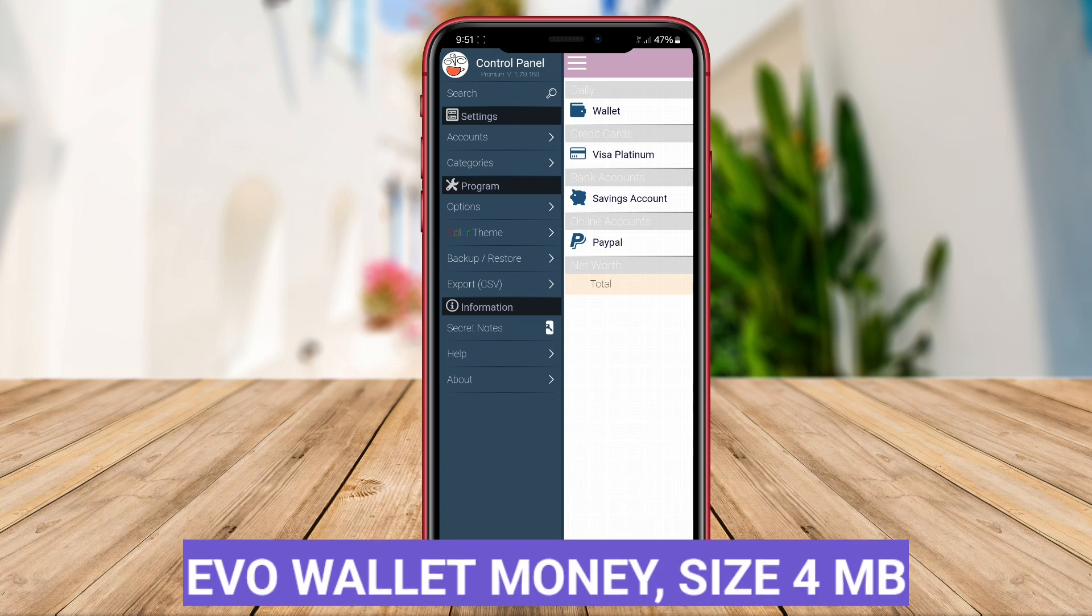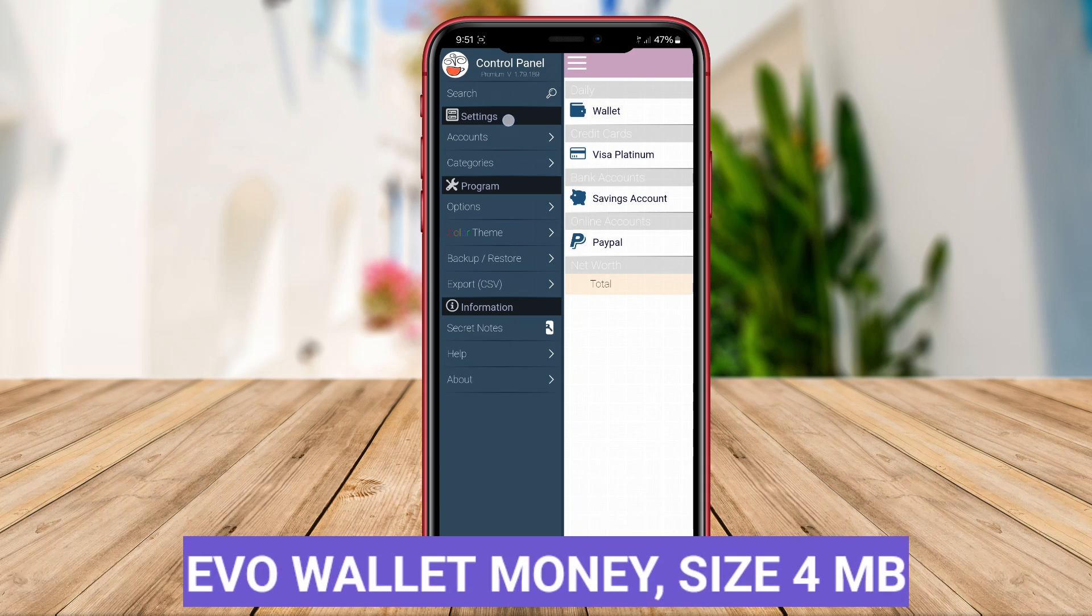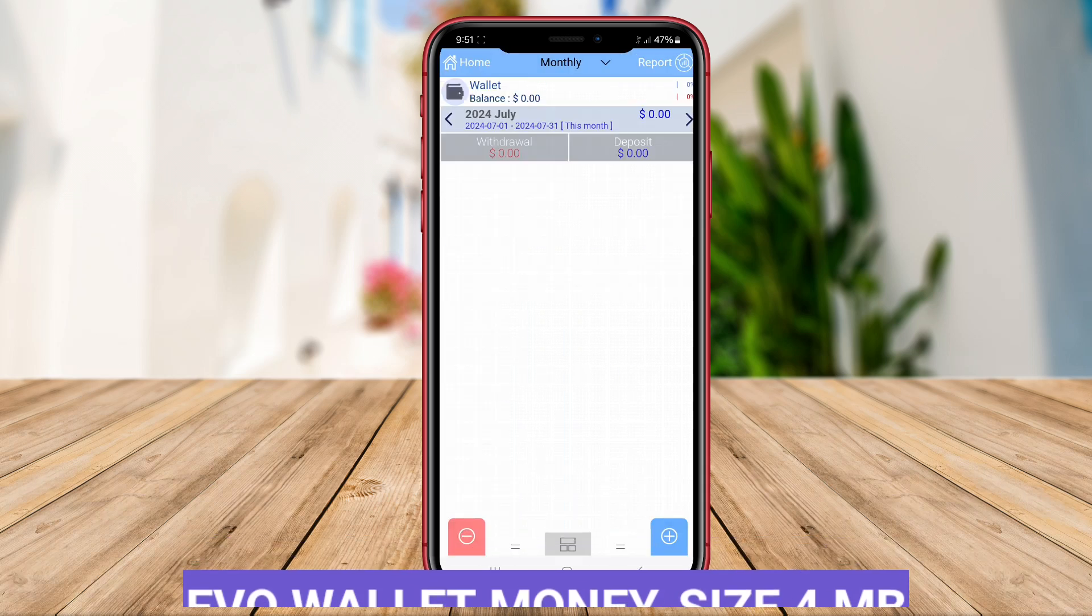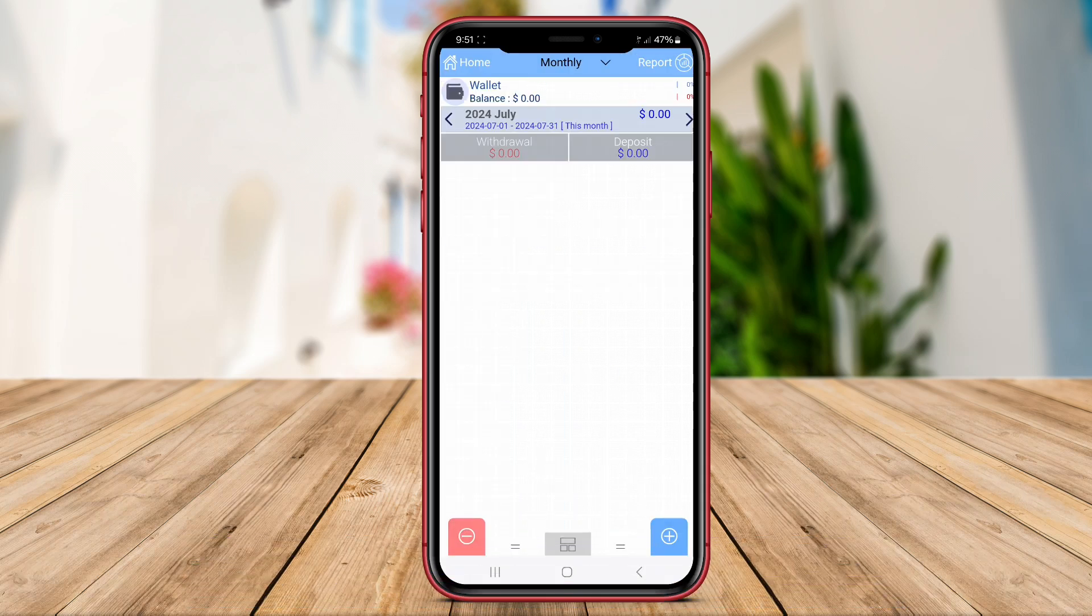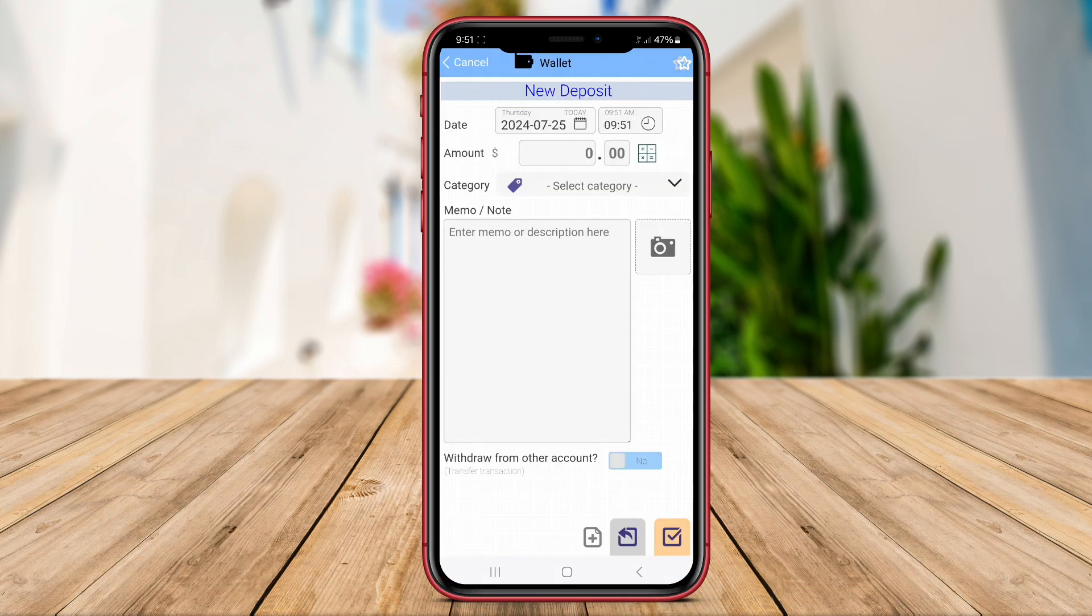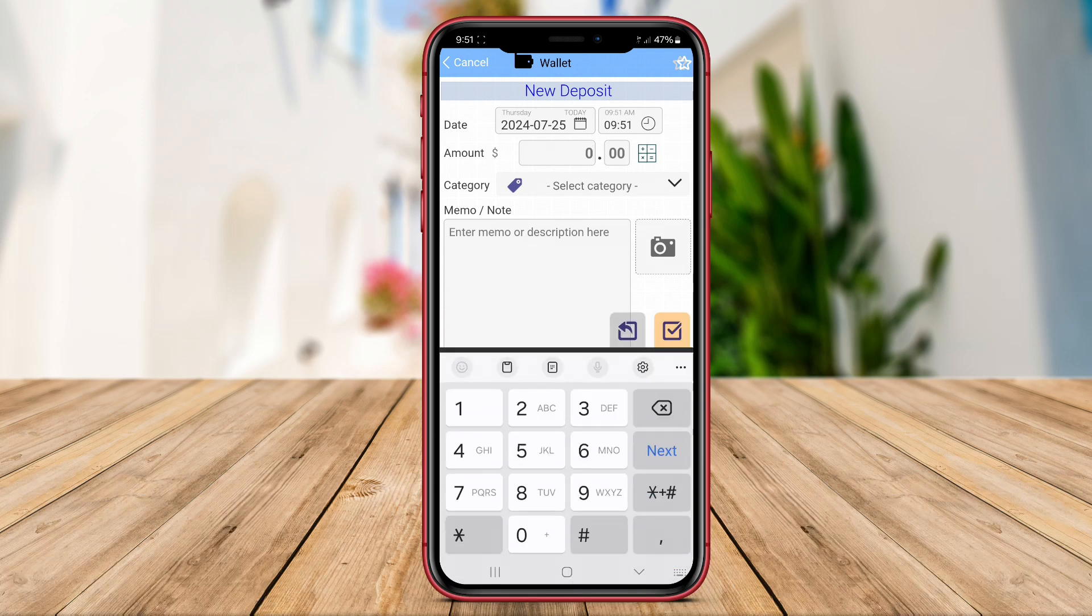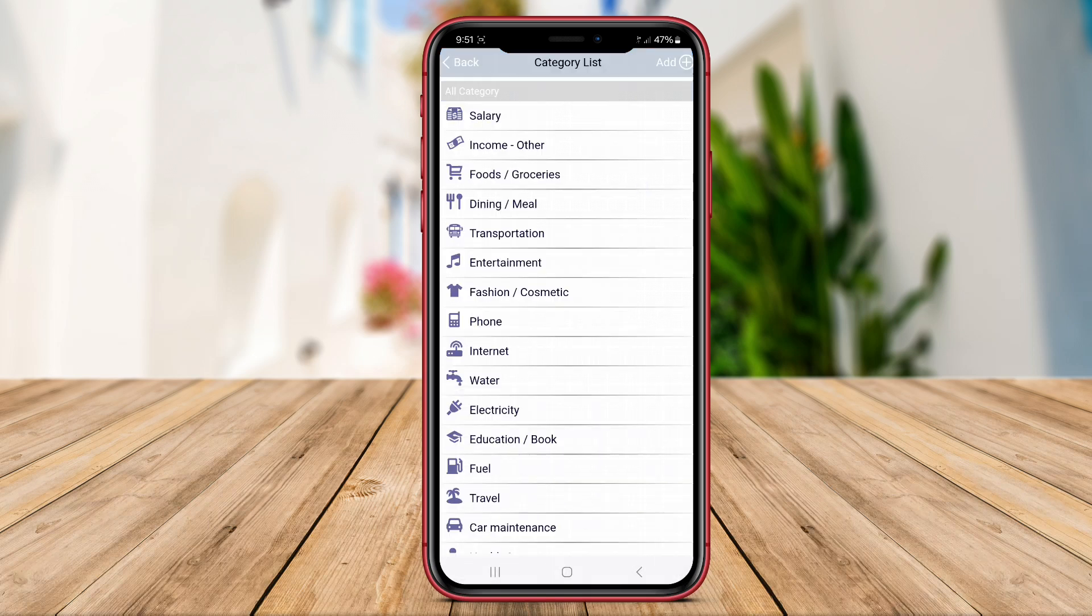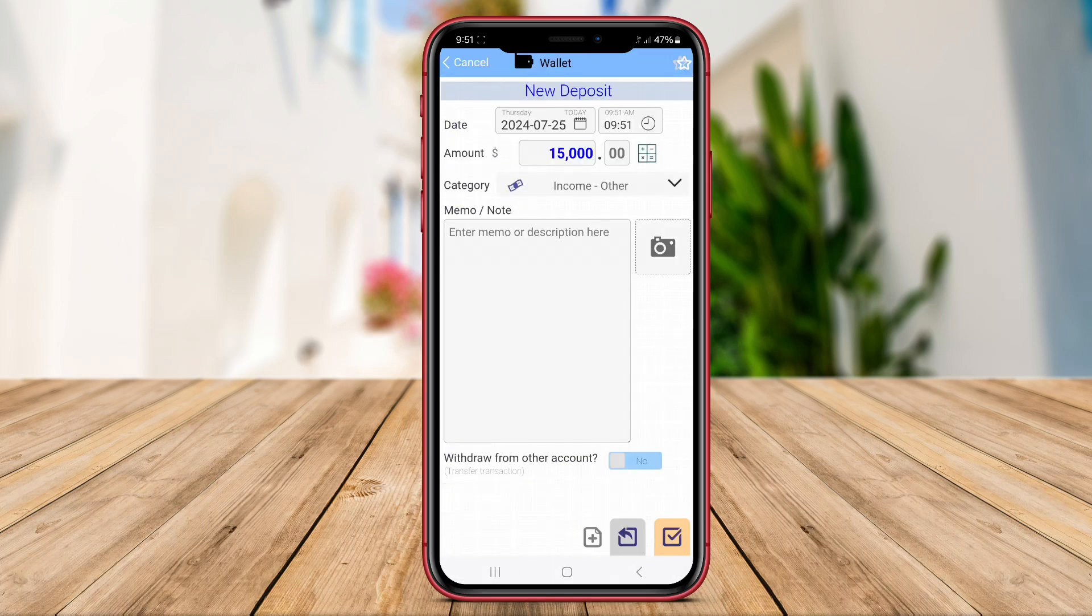Evo Wallet Money. Evo Wallet Money is a versatile money management app for Android users that offers a wide range of features to help users organize their finances effectively. With Evo Wallet Money, users can track their expenses, set budgets, and plan their financial goals with ease.